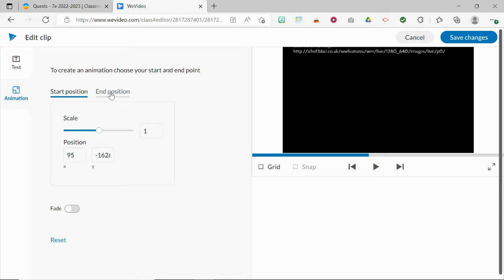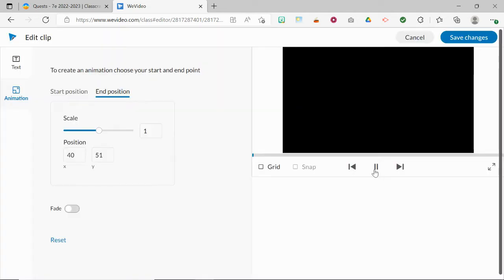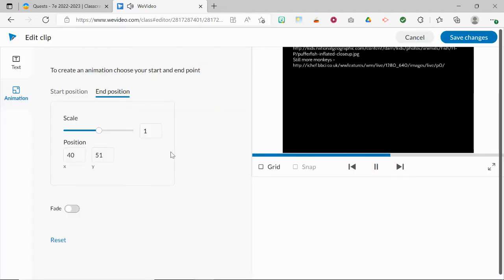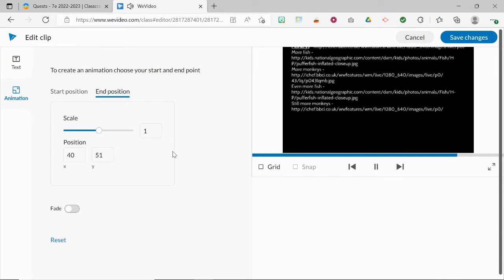Then click on end position and when you click play, the credits will scroll.